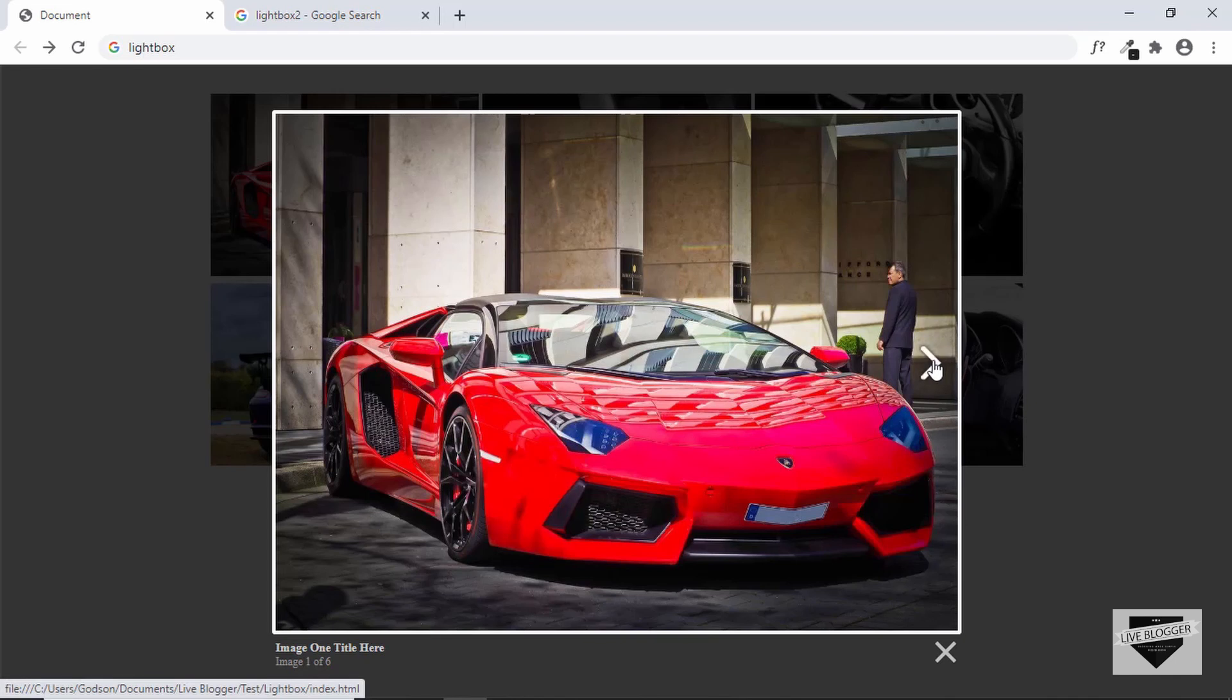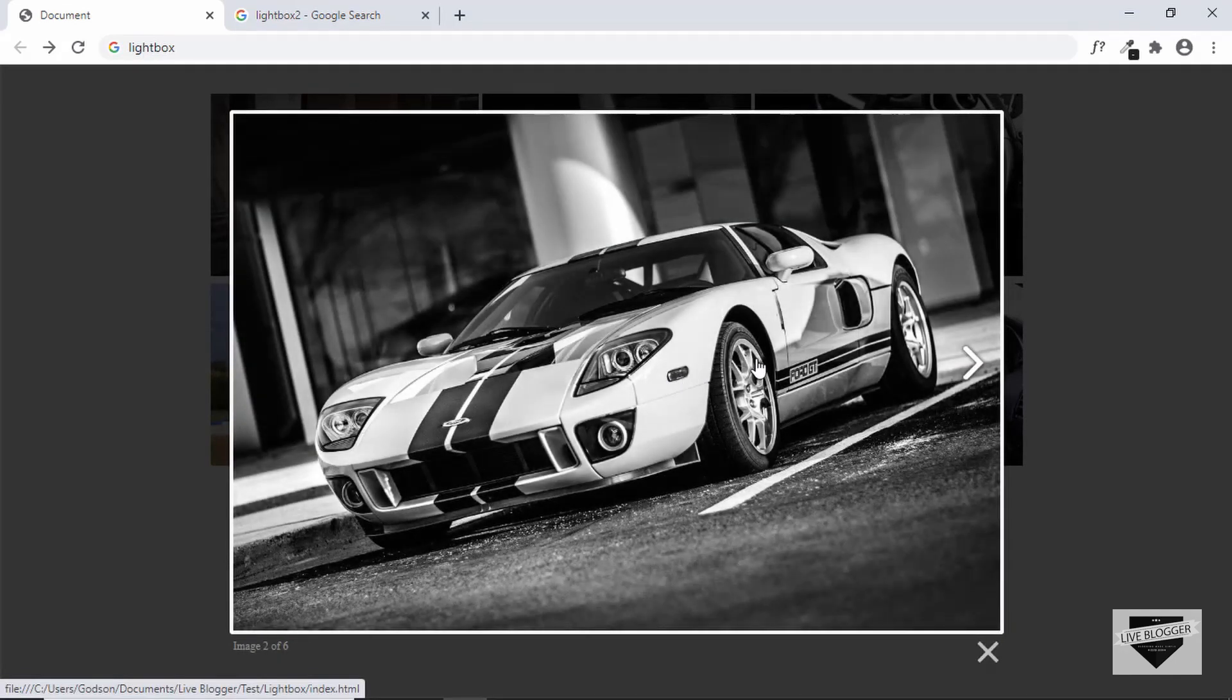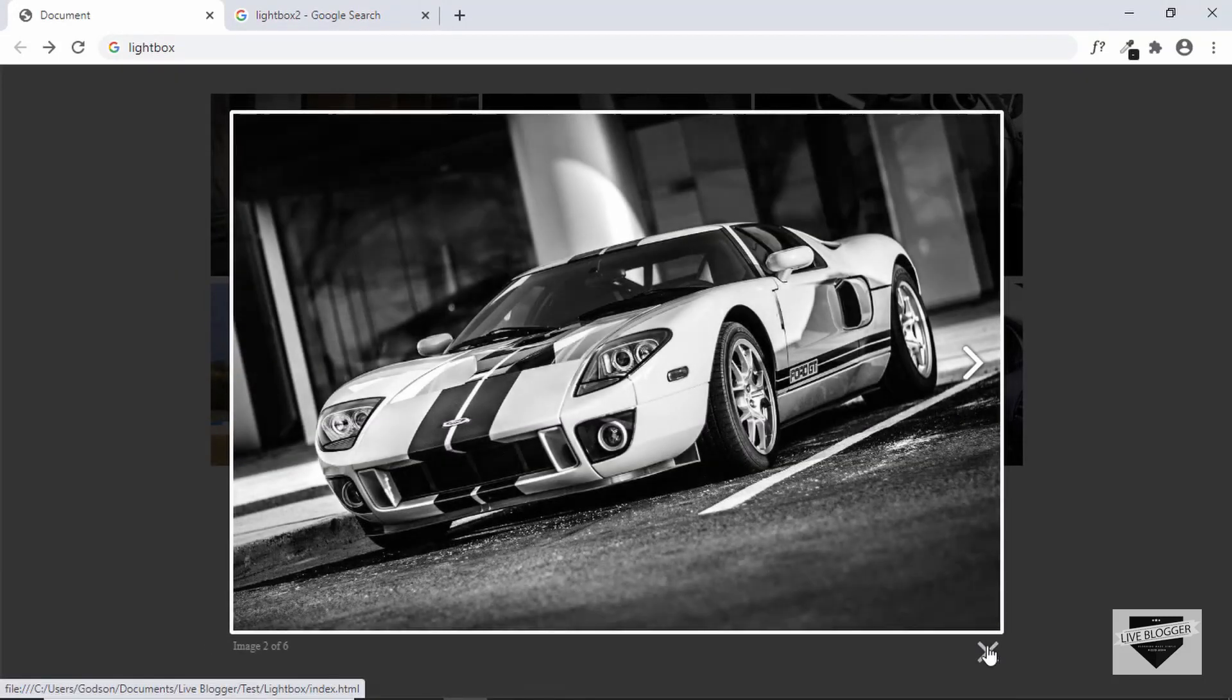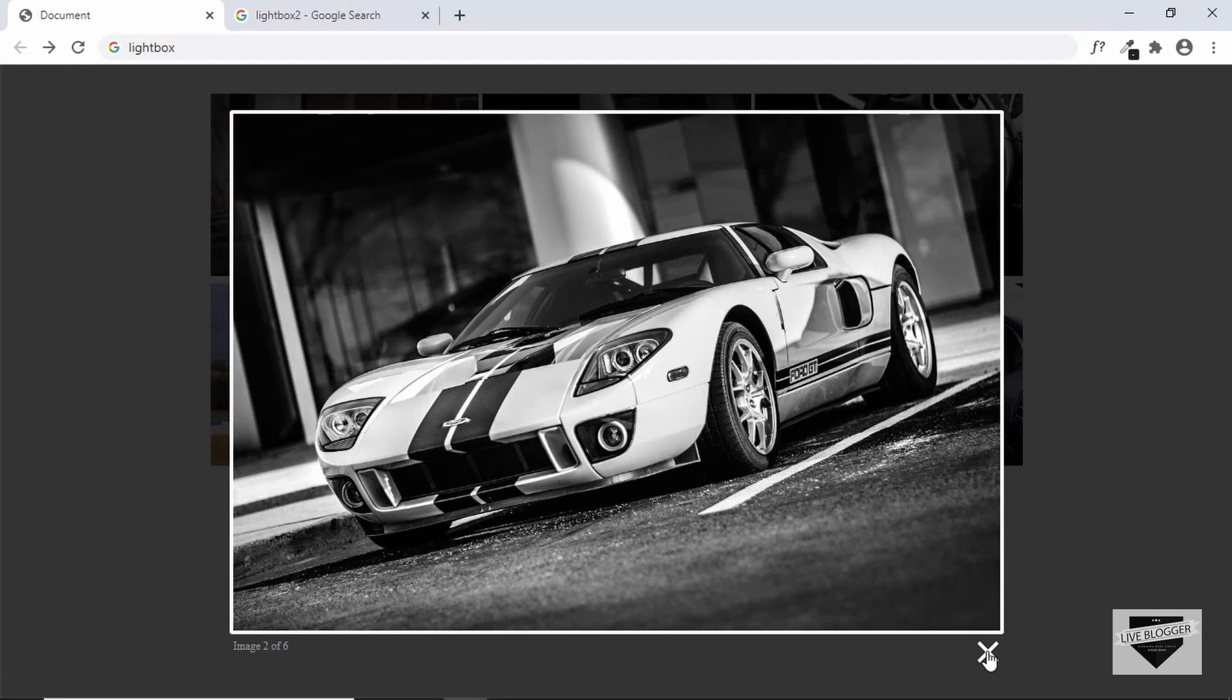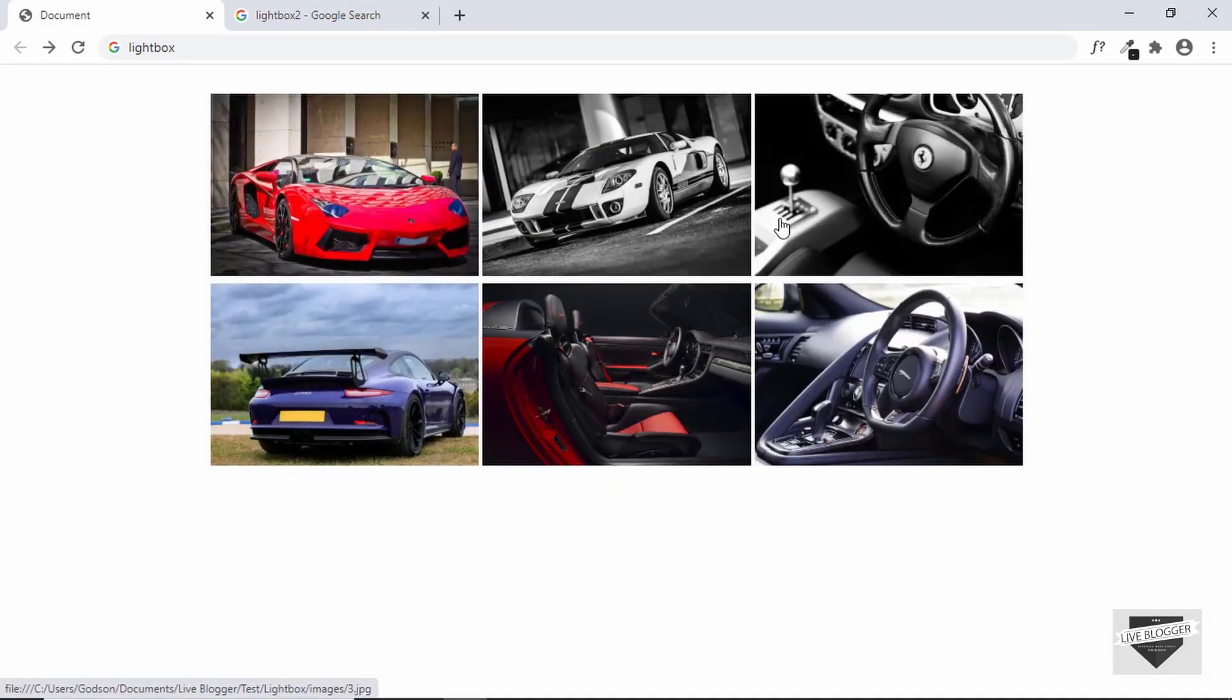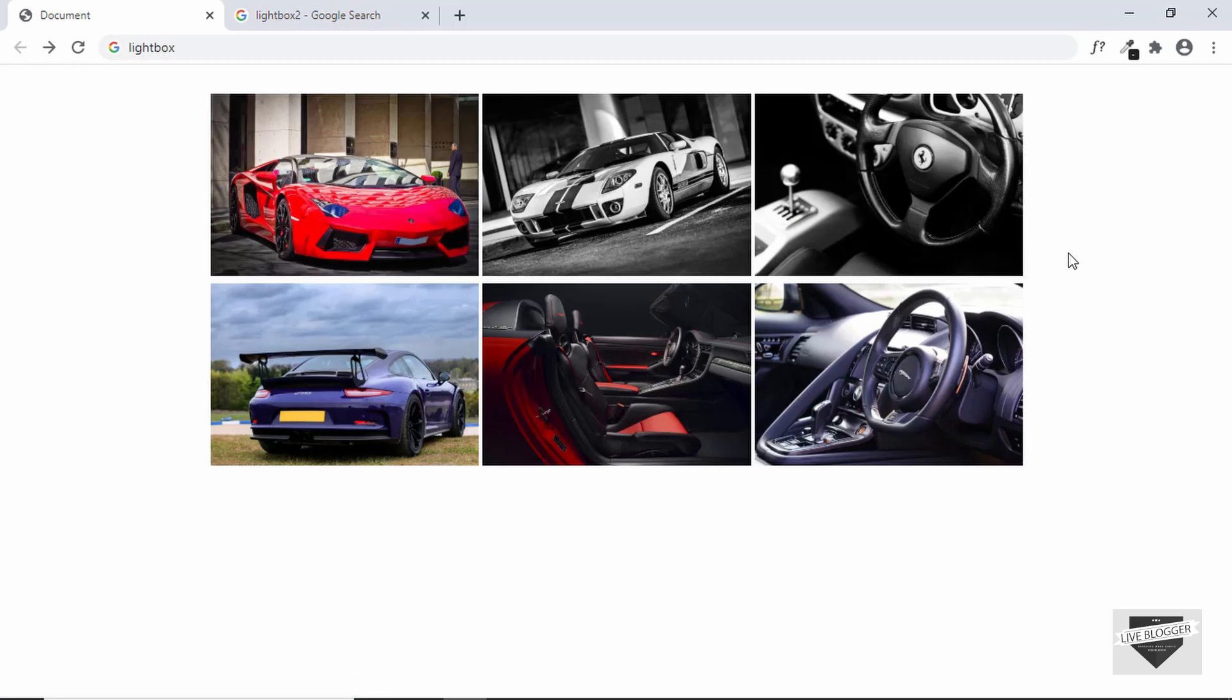When we click on the next button we move to the next image, and we also have the previous button over here to move to the previous image. Then we have the close button to exit out of this lightbox. This is what we're going to create in this video, so let's get started.